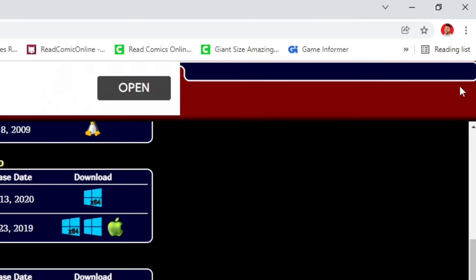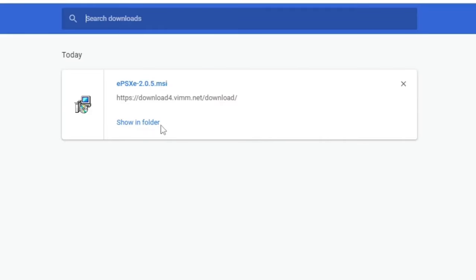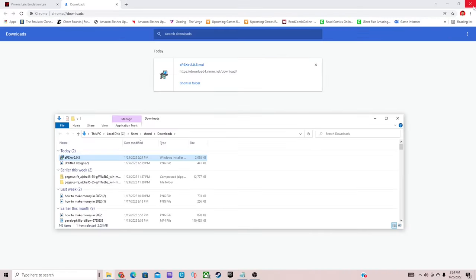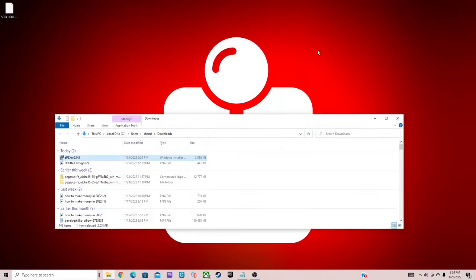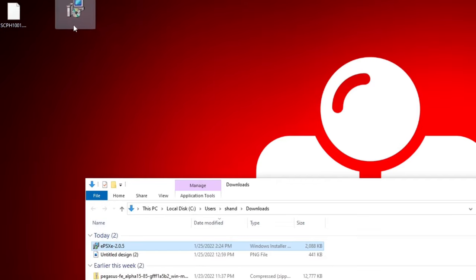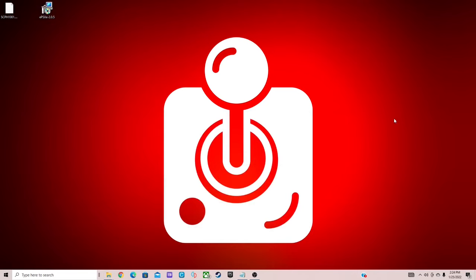Once it's finished, go up to the top right, click on the three little dots, select download, show in folder. We can exit out of the browser and let's drag our EPSXE file to the desktop. Exit out.